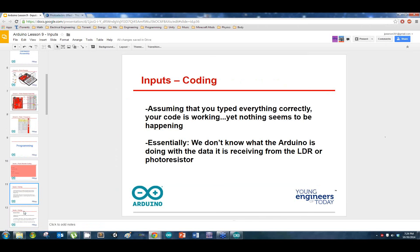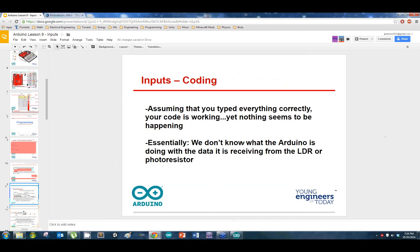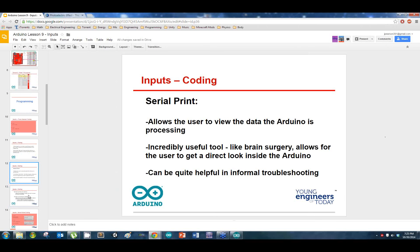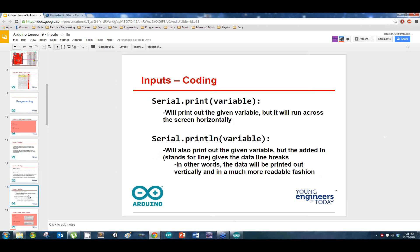Here we're going to use what's called serial print, or serial communication. This is going to allow us — the users — to view the data that the Arduino is processing. This is just like brain surgery: we're going to go inside and look at what the Arduino can actually see. This is a great troubleshooting method — I use print functions a lot even when doing regular code to figure out what's going on.